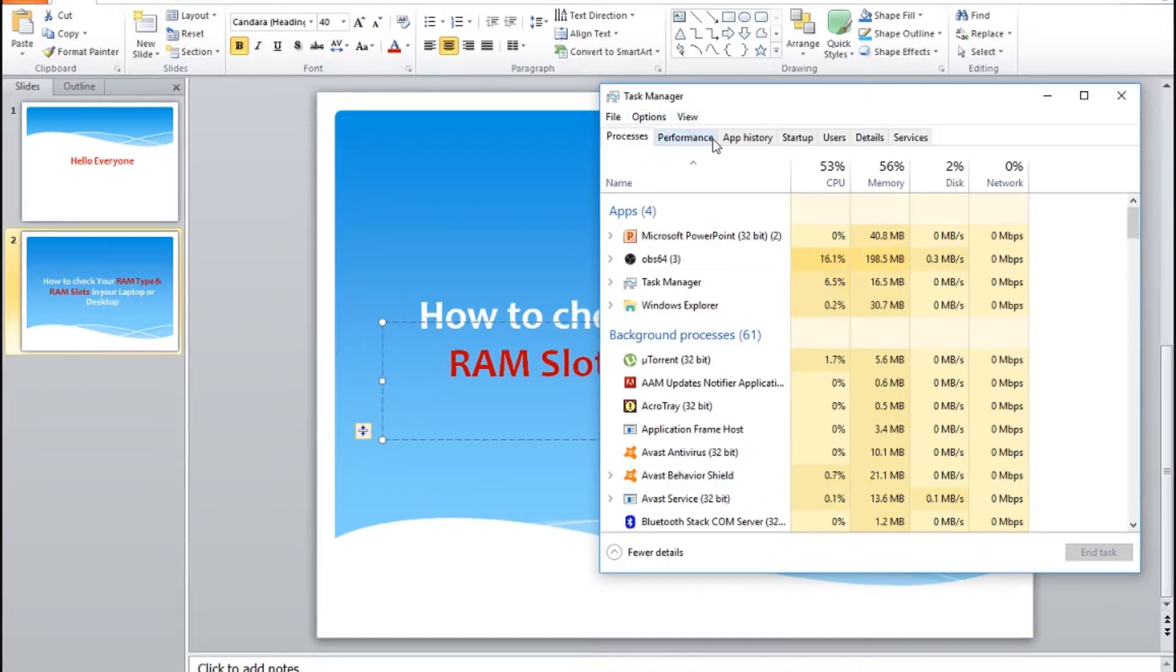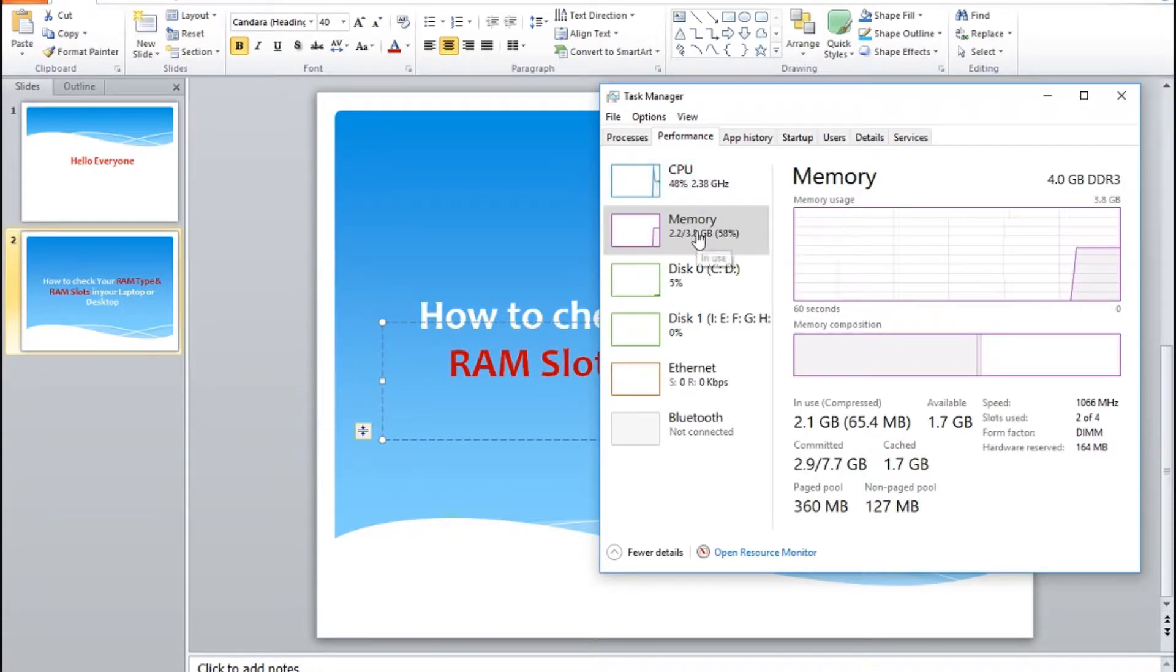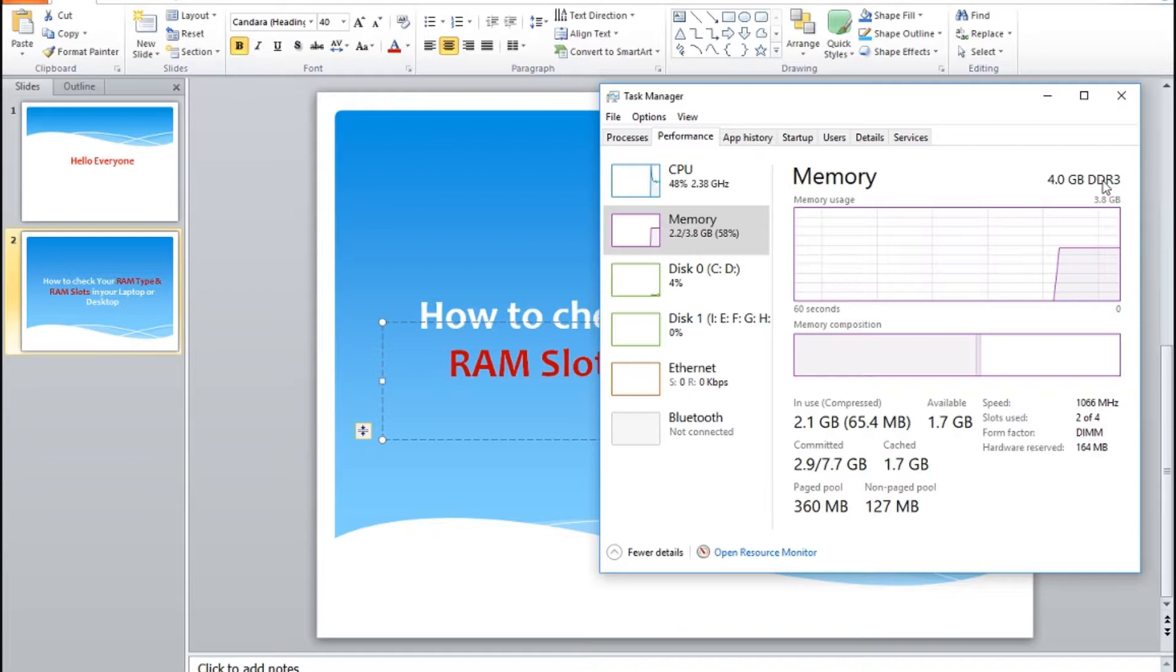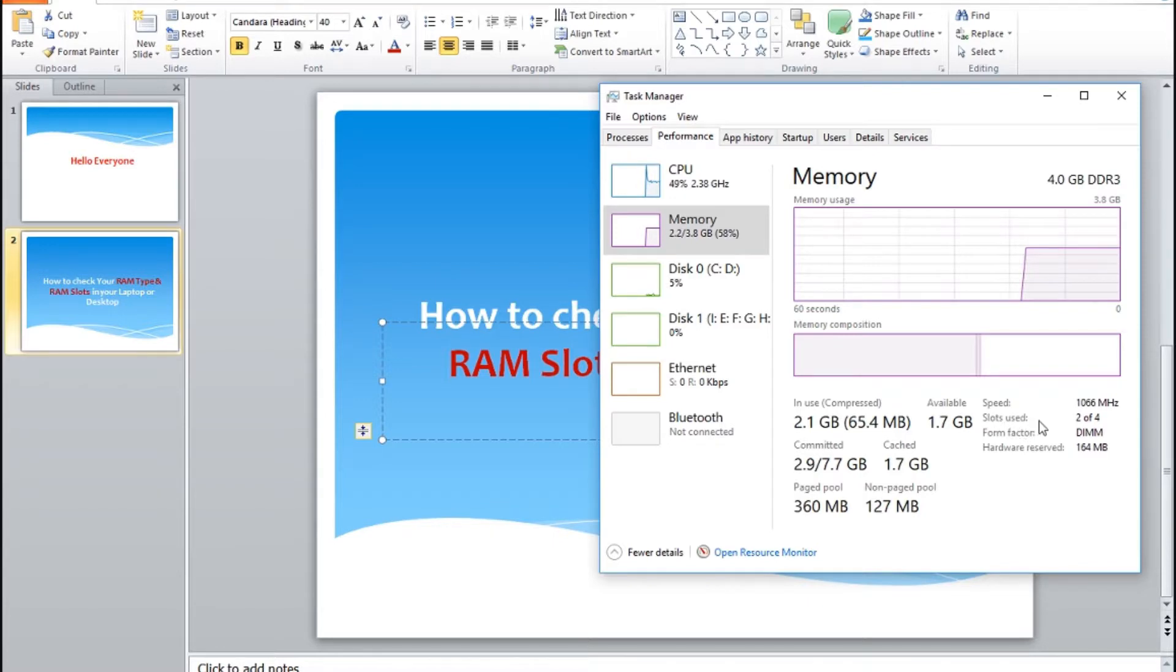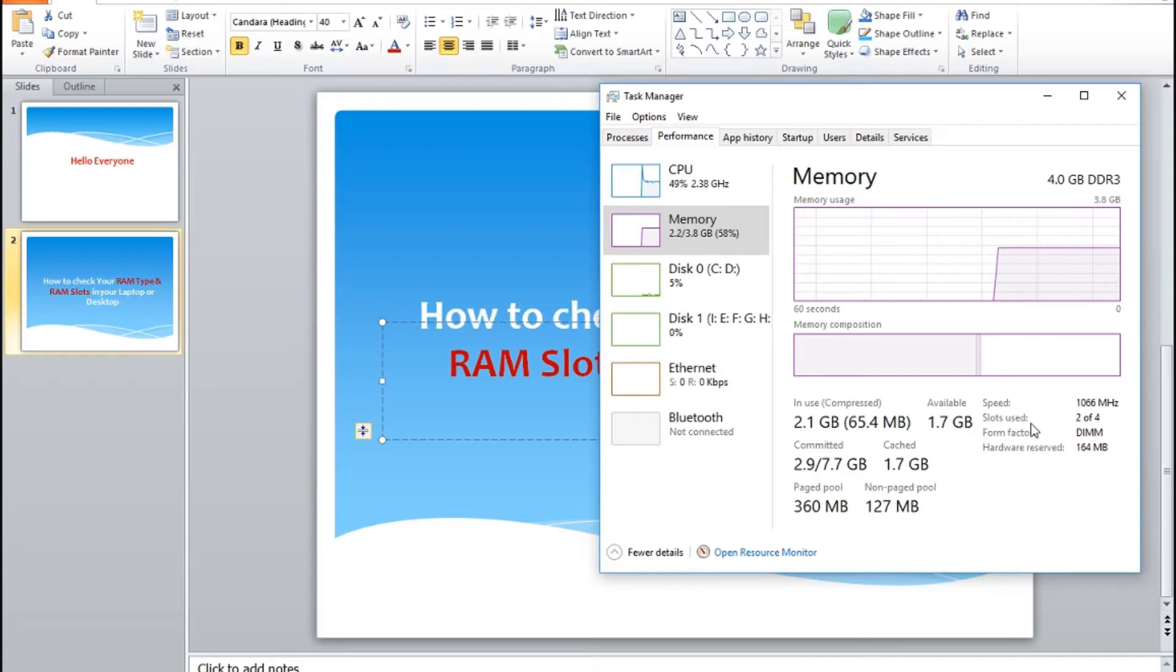Click on the Performance tab, then click on Memory. Check this one - this is a DDR3 type of RAM. Here it shows slots used: two slots are used in this PC, and you can still add two RAMs in the remaining two empty slots.